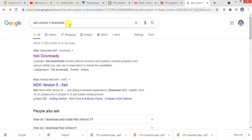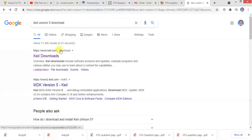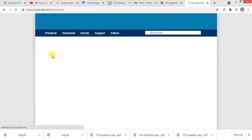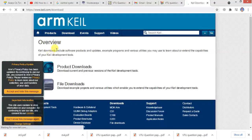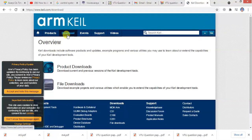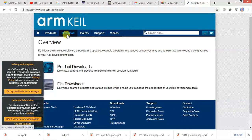Go to Google and type for Keil MDK-ARM download. I will go to Keil's download page. From this I can click on Downloads.